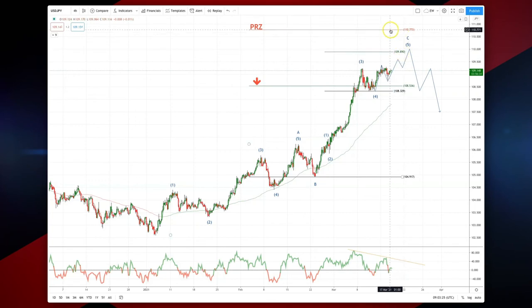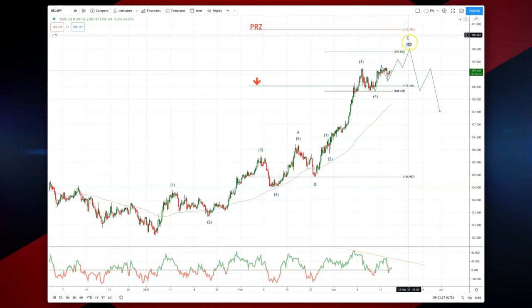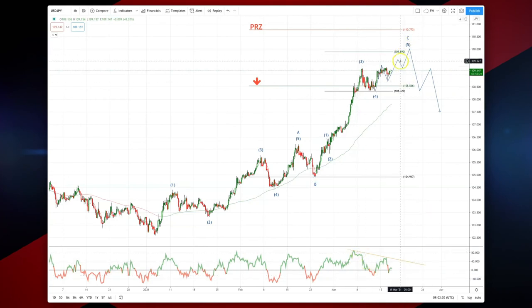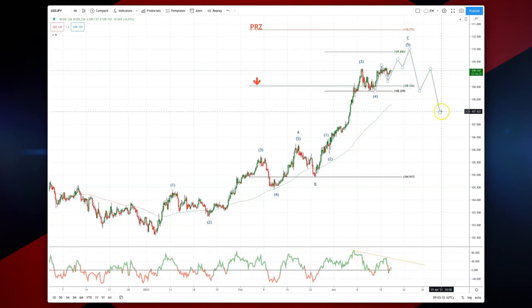110.77 would be the PRZ and would invalidate the pattern. We've got momentum divergence, and a three-wave correction should put us back into 107.50.